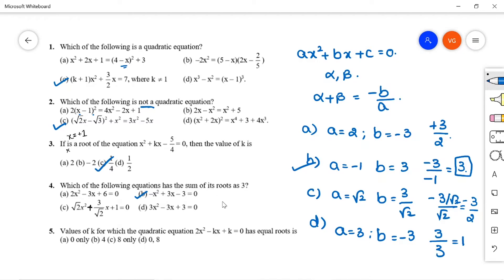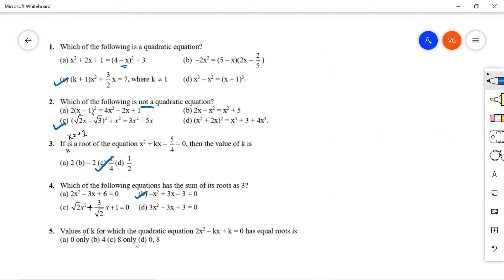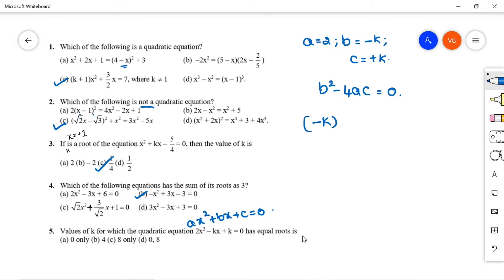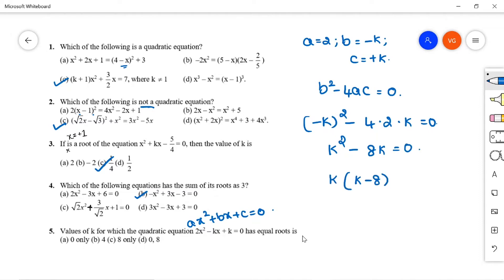Question 5: Values of k for which 2x² - kx + k = 0 has equal roots. The condition for equal roots is discriminant b² - 4ac = 0. Comparing: a = 2, b = -k, c = k. Substituting: k² - 8k = 0, so k(k - 8) = 0. Therefore k = 0 or k = 8. Option D is correct.